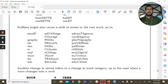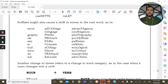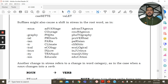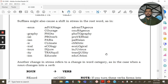Some suffixes also cause a shift in stress in the root word. For example: 'advantage' becomes 'advantageous'; 'courage' becomes 'courageous'; 'photo' becomes 'photography'; 'proverb' becomes 'proverbial'; 'Paris' becomes 'Parisian'; 'climate' becomes 'climatic'; 'ecology' becomes 'ecological'; 'injure' becomes 'injurious'; 'tranquil' becomes 'tranquility'; 'educate' becomes 'education.' In these cases, adding a suffix shifts where the stress falls in the word.